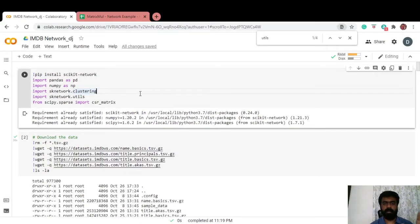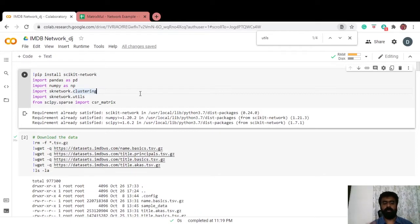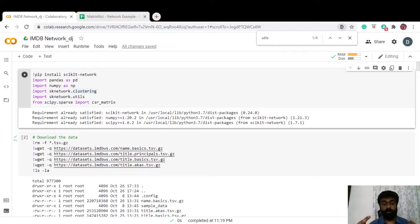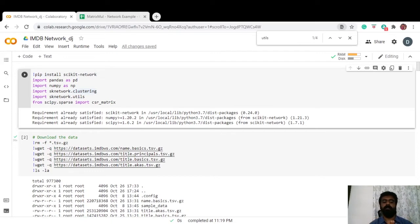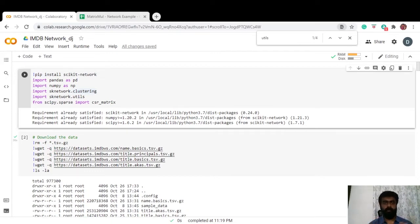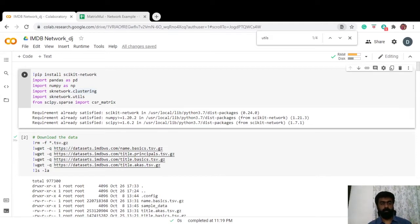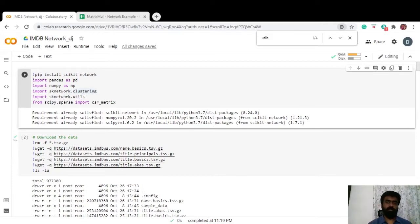For this exercise we're going to use the IMDB database of actors and movies. Each node is going to be an actor, and if two nodes are connected to each other that means that these actors have acted together in a movie. What we're going to try is build a network of these relationships between different actors and see if we can get meaningful clusters of actors and see how these different clusters are connected to each other.